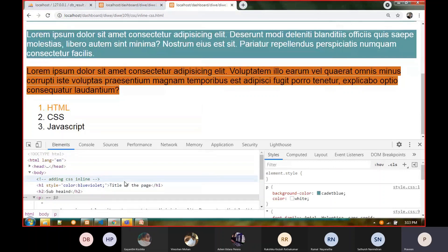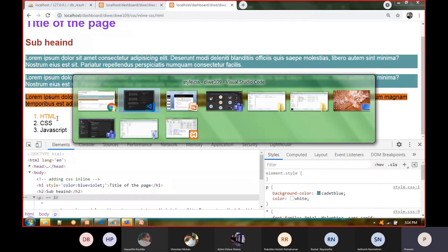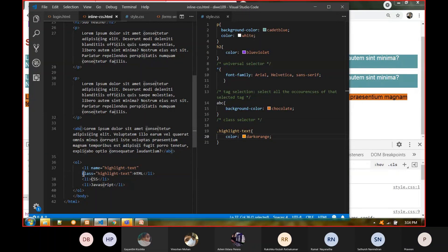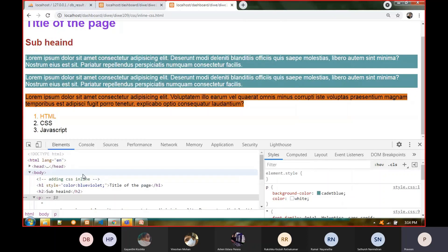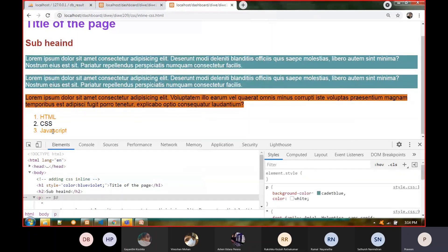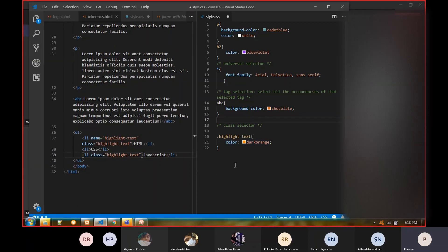I can apply the same class name to the last list item as well, making it a multiple selection — but not all occurrences, just two. After refreshing, the first and last list items are selected in dark orange while the middle one is not. This demonstrates custom selection: selecting a specific number of elements, not everything and not just one.